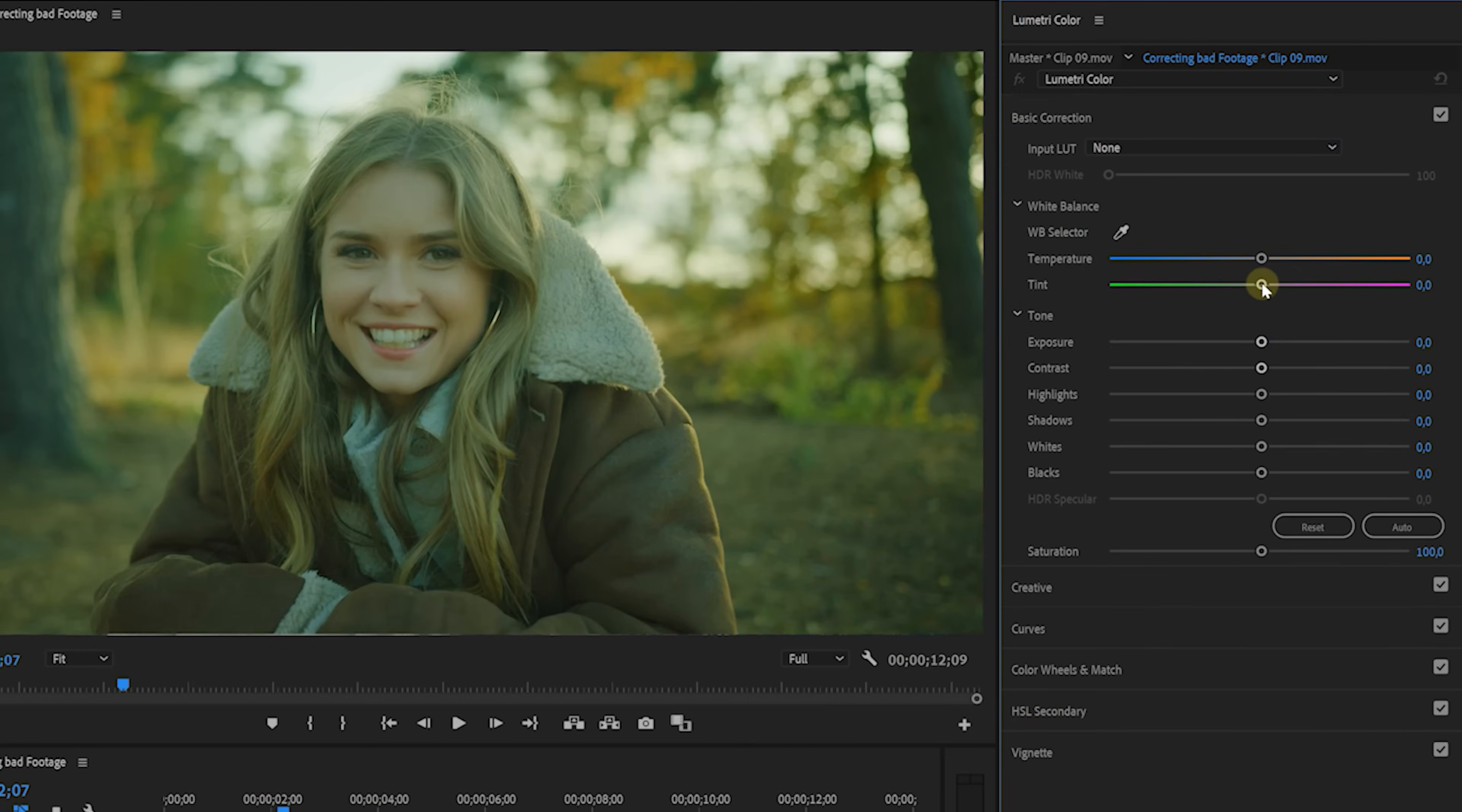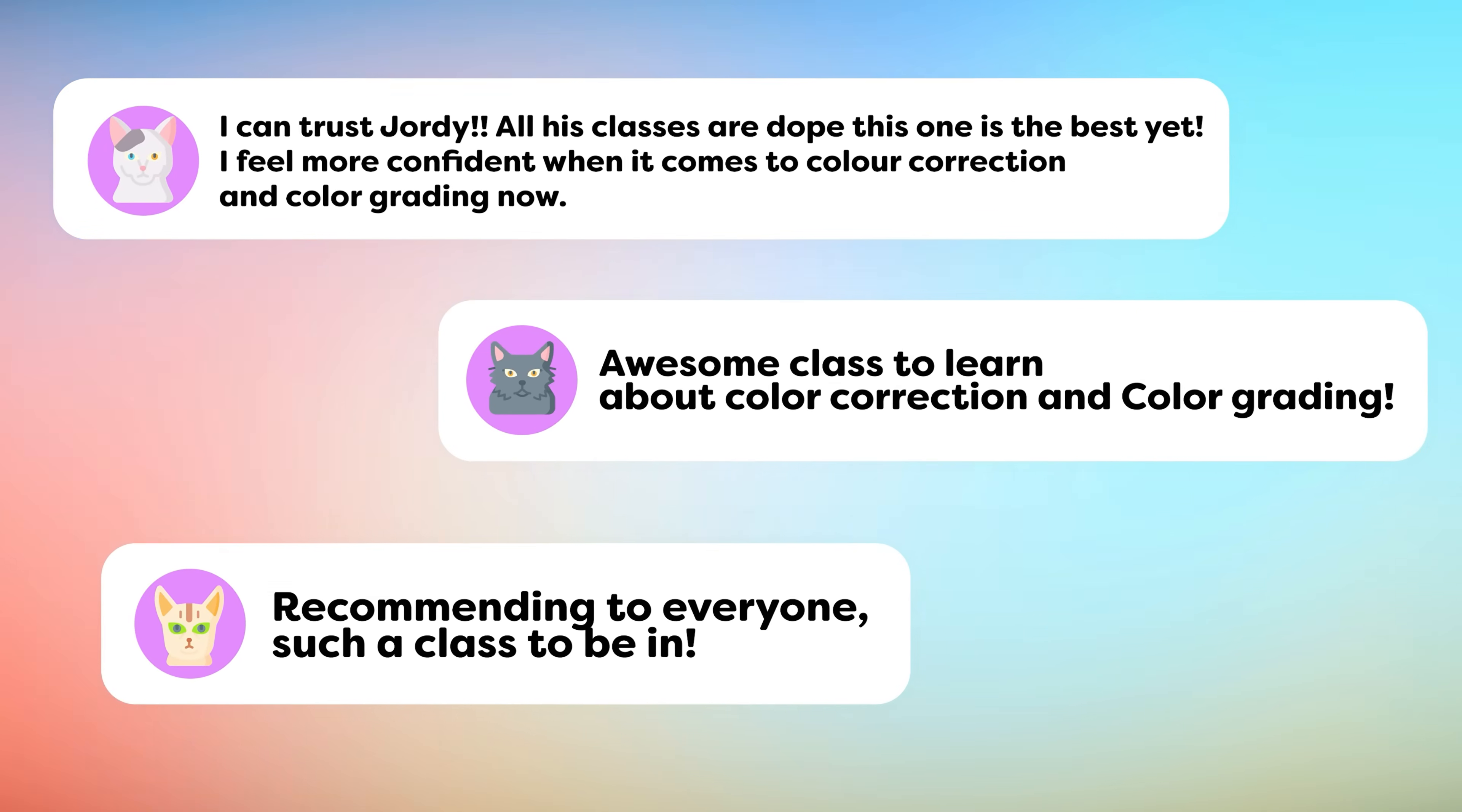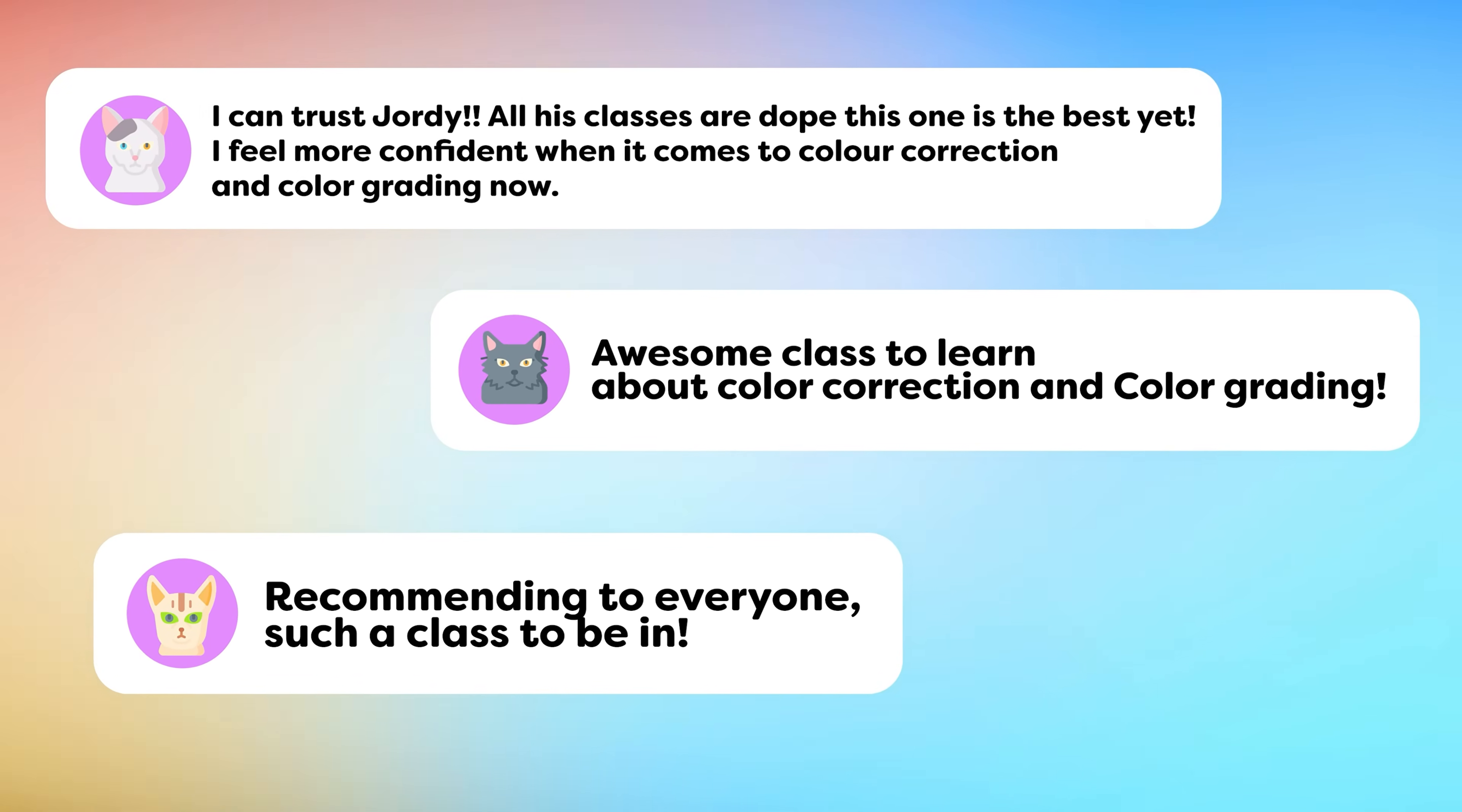You will learn every button and slider of Lumetri. That way you can do things like fixing bad footage, performing advanced color correction tasks, and matching color grades on different clips will be no issue at all. A lot of students who already took the course absolutely love it and I'm sure you will love it too. By the end of the course, you will have a complete understanding of all the color correction tools within Lumetri. I had to struggle for years to get where I am now and you get the chance to learn it in just two hours.